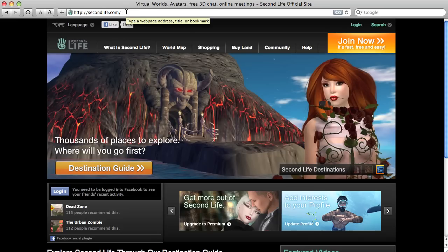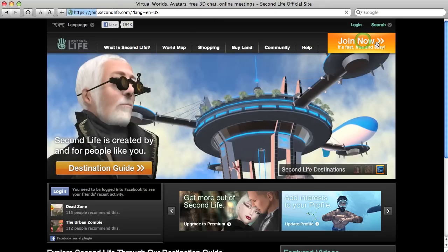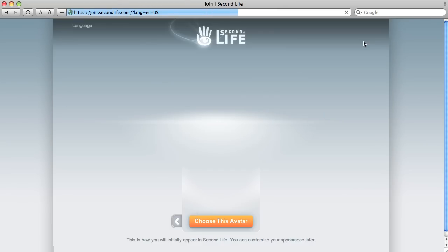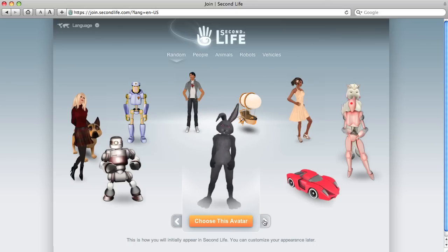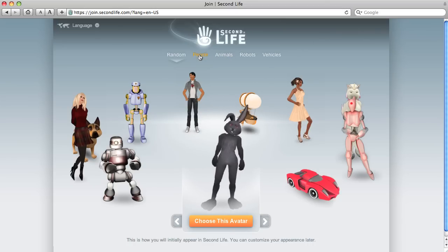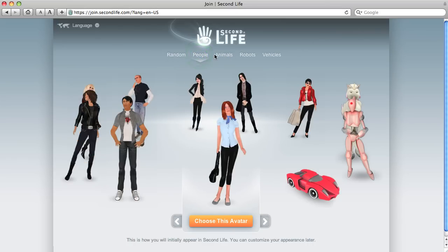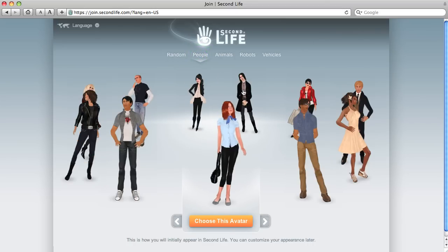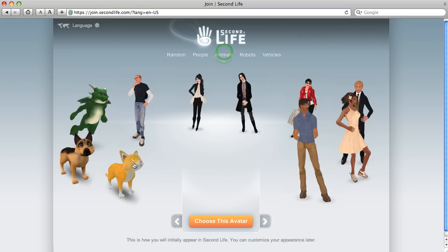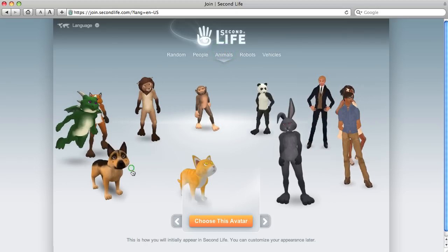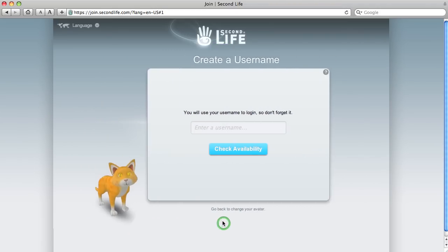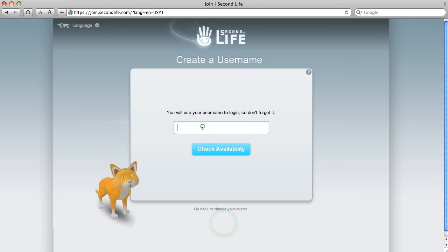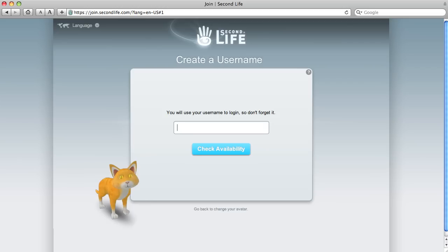What we're going to do now is actually go to... We're on a Mac right now, so we're going to actually create a new account. Okay. Let's see. People. Animals. Let's pick this one here. Choose this avatar.